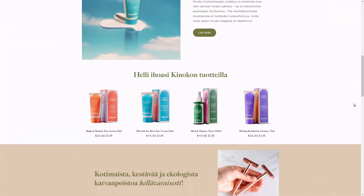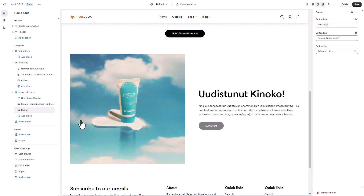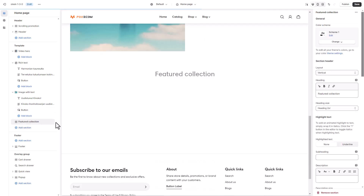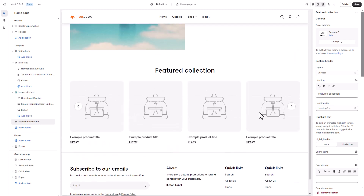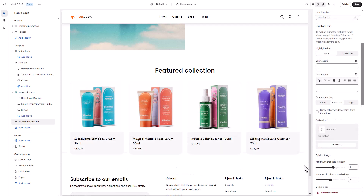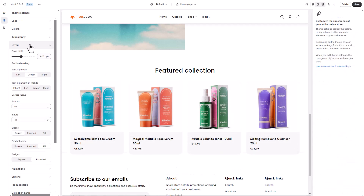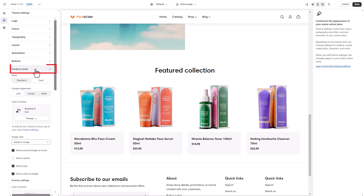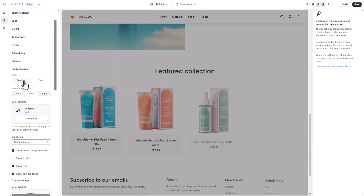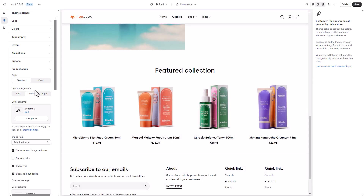In the next part, the site we are inspired by today displays a list of highlighted products, so we're using a featured collection section to showcase the products in action. Pick a collection, add a catchy heading, and you're all set. To customize the look of your product cards, head to theme settings, product cards. Tweak the style, image ratio, and more to match your brand. We would like our card content to be center-aligned. To show the currency code next to the product prices, navigate to the currency format section.